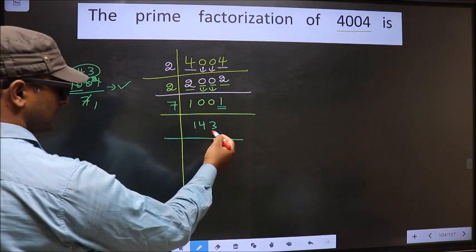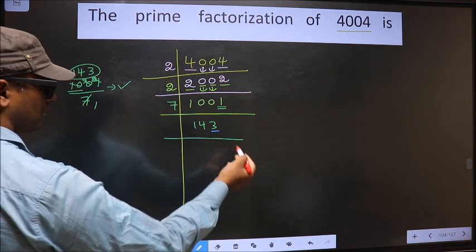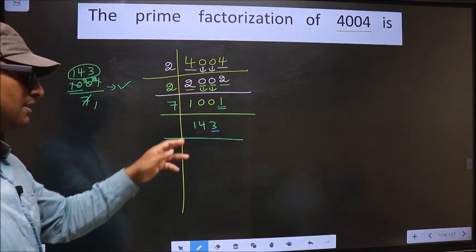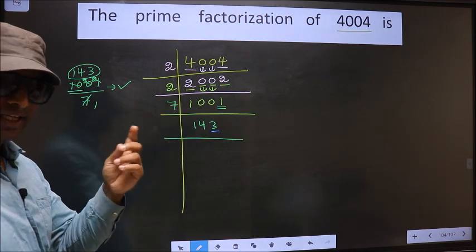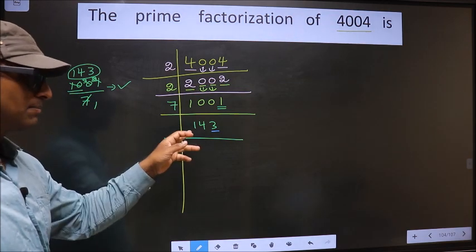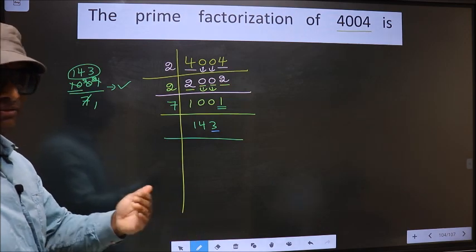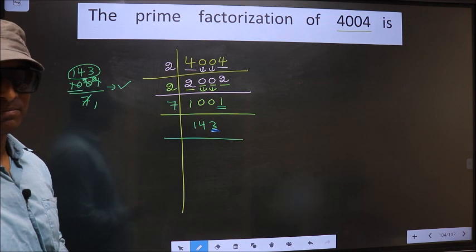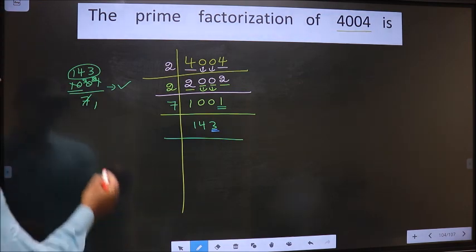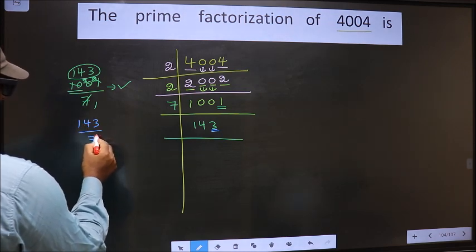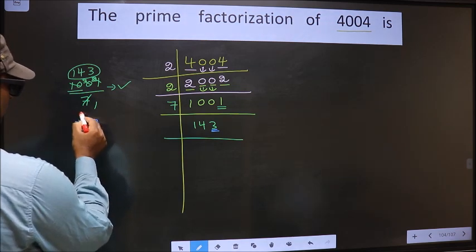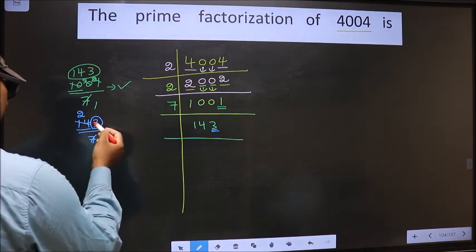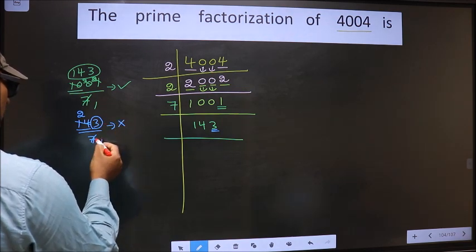Now for 143, the last digit is 3, which is not even, so this number is not divisible by 2. To check divisibility by 3, we add the digits: 1 + 4 + 3 = 8. Is 8 divisible by 3? No. So this number is also not divisible by 3. Next prime number: 5. The last digit is neither 0 nor 5, so this number is not divisible by 5. Next prime number: 7. Checking 143 ÷ 7: we have 14 — 7 times 2 is 14 — leaving the number 3. We don't get 3 in the 7 table, so 3 is left out. Therefore 143 is not divisible by 7.